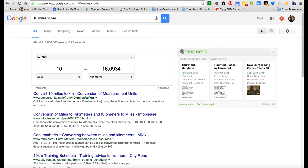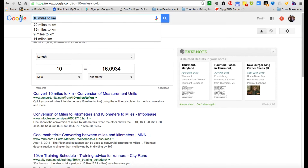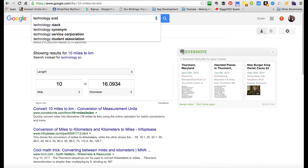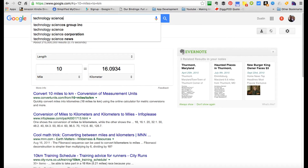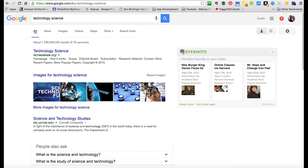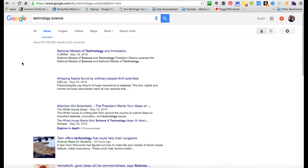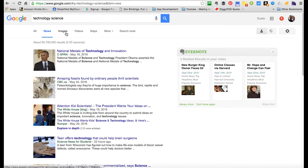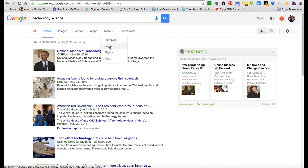When you're searching for a certain term, be sure to use the tabs. All of these are tabs up here. So you've got results for 'technology science' under everything. Let's drill down to News—here it is in News. You can go to Images, Videos, Maps, Shopping, Books, Flights, Apps, Search Tools. All of these tabs are very important. You can drill down with tabs—if you want the current news, click News.